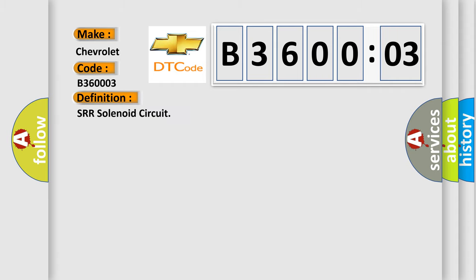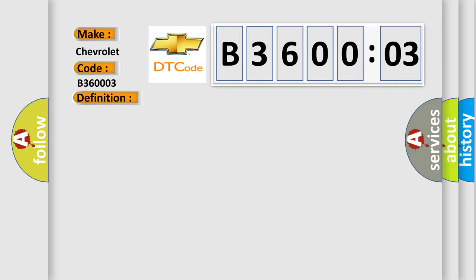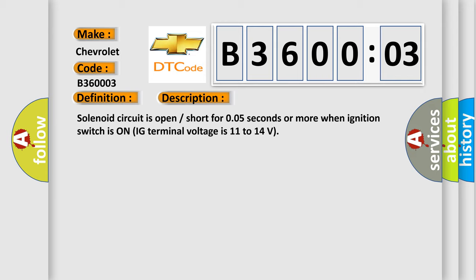And now this is a short description of this DTC code. Solenoid circuit is open short for 0.05 seconds or more when ignition switches on. IG terminal voltage is 11 to 14 volts. This diagnostic error occurs most often in these cases.